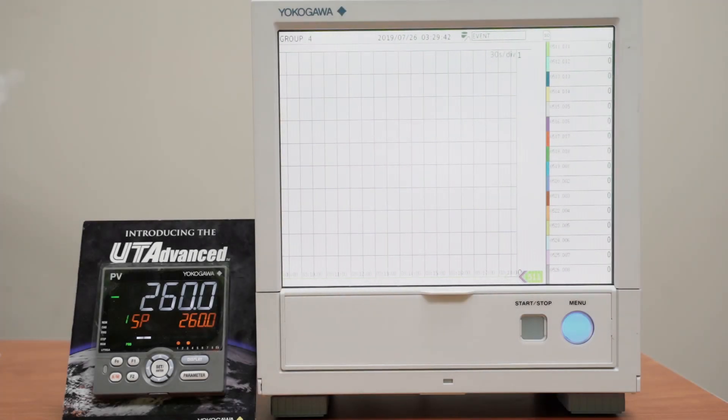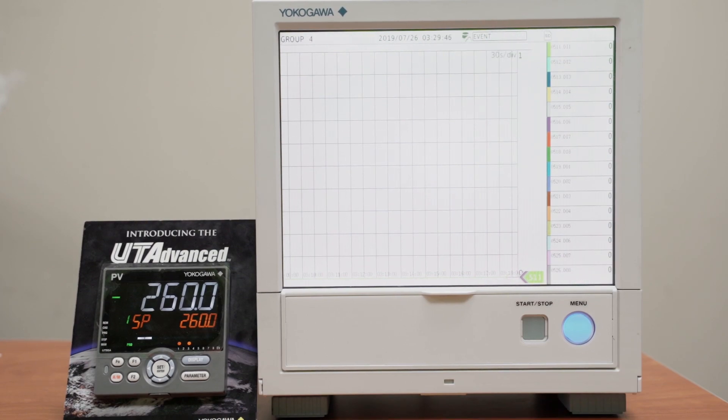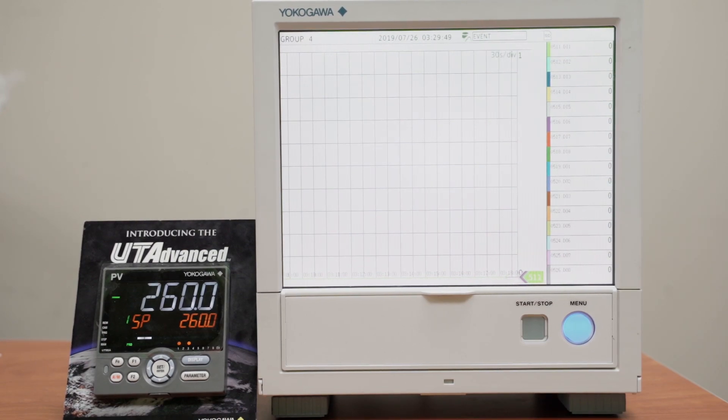Hello, I'm with the Yokogawa Corporation of America, and in this tutorial we are going to be reading a process variable from an Ethernet device using Modbus networking.